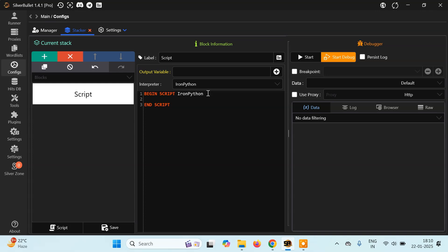There's a format you have to follow. First you have to create a function — in Python you use the 'def' keyword, then the function name. Let's say I'll create a function called 'sum_of_n_terms'. It will take a number n and find the sum of all integers from 0 up to n. We'll write a simple logic: start with total equals 0.